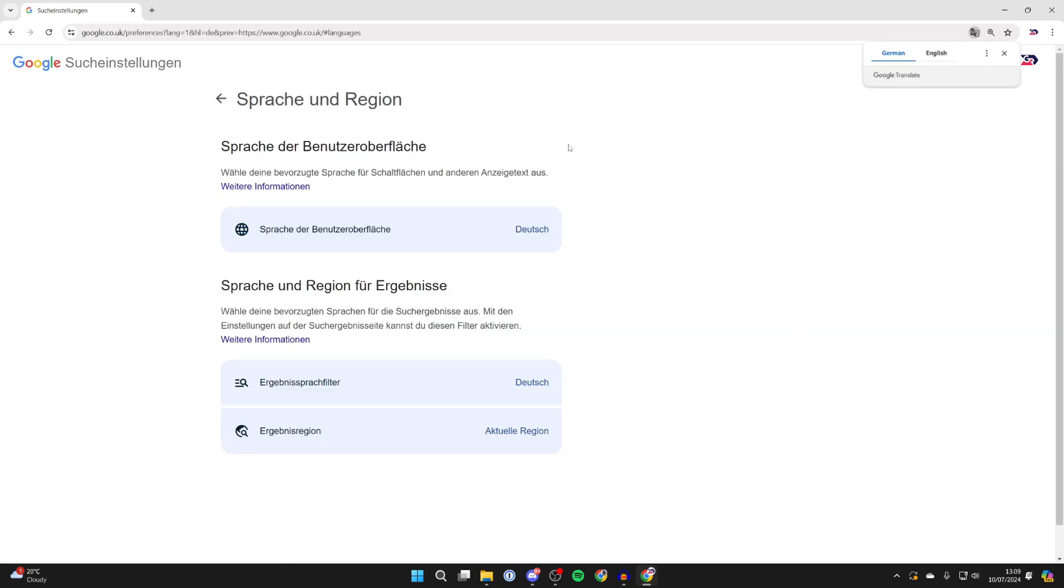You'll get taken to this page and you want to look in this first section here. Once again you're going to that little world icon.